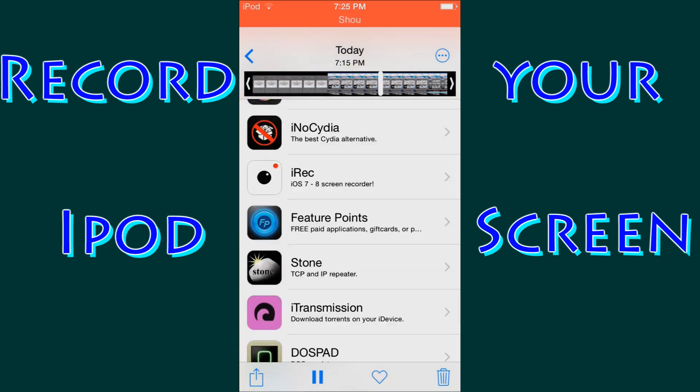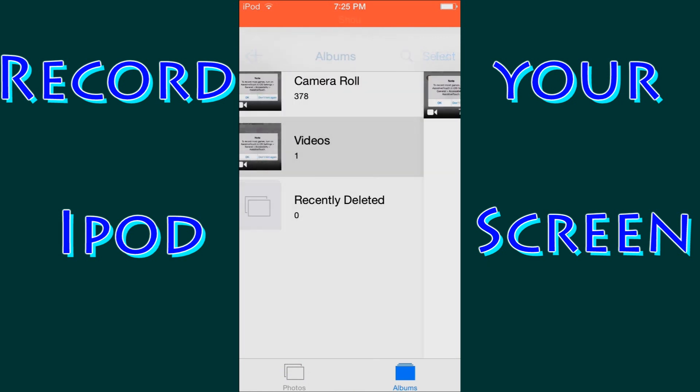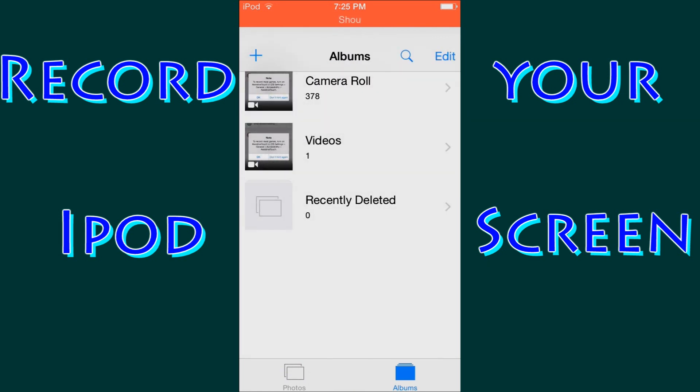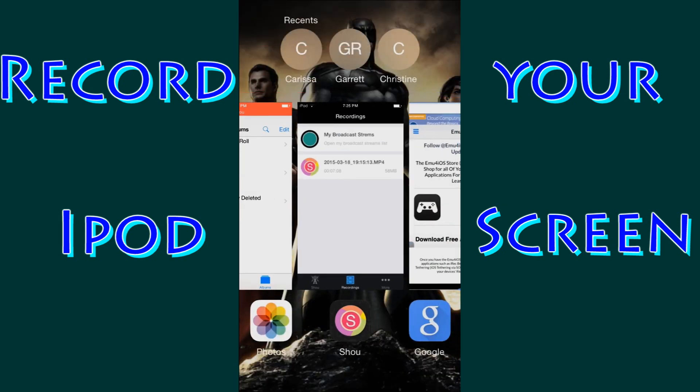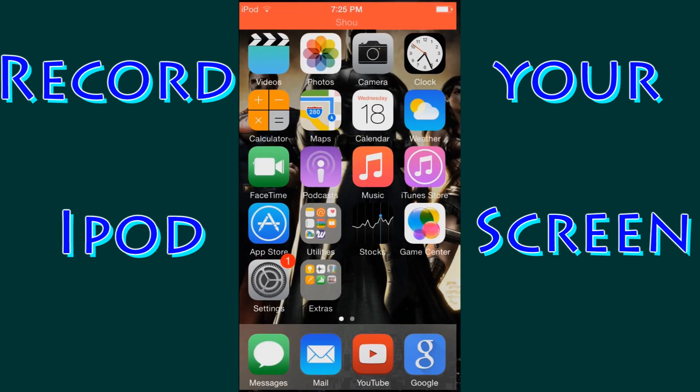So that's it. From here then you can plug your iPod into your computer, transfer it over to the computer, and then upload it to YouTube.